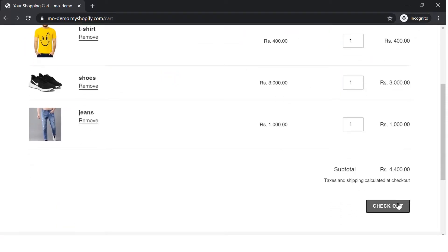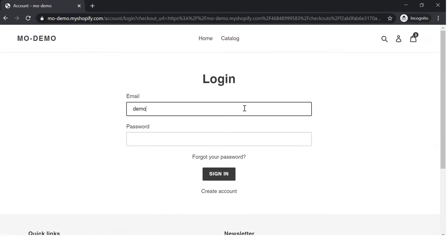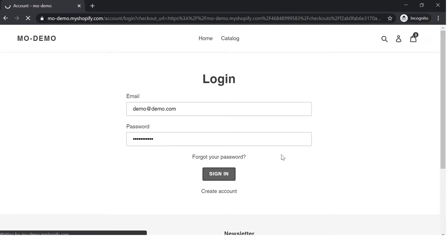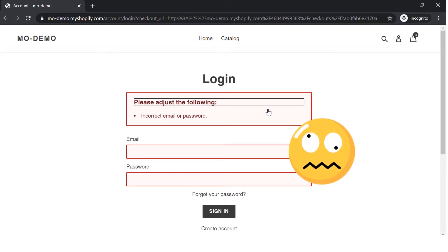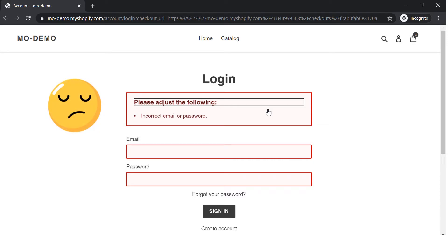After that I proceed to the checkout part but wait, it's asking for login credentials. I entered my credentials and Shopify says they are wrong. I have no clue what credentials I used while creating my account. I'm unable to buy the products I selected earlier and also now I'm not excited to buy them.